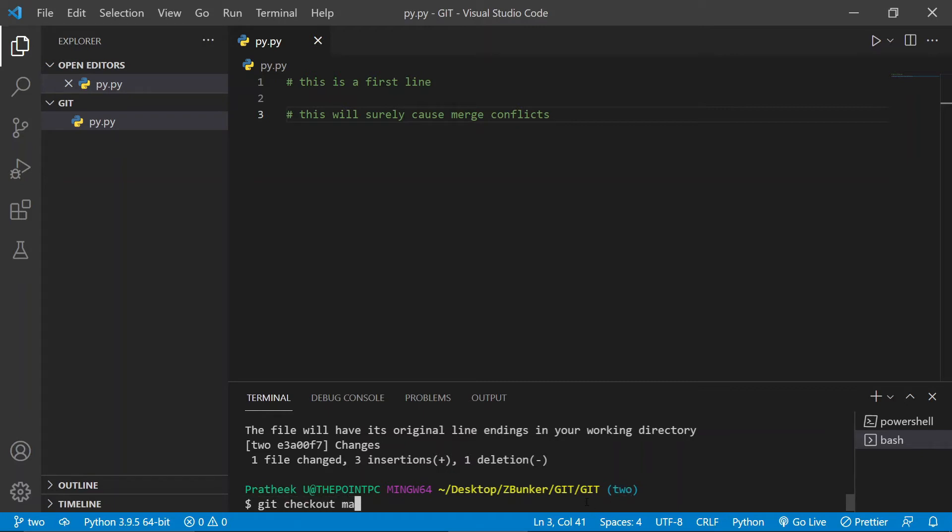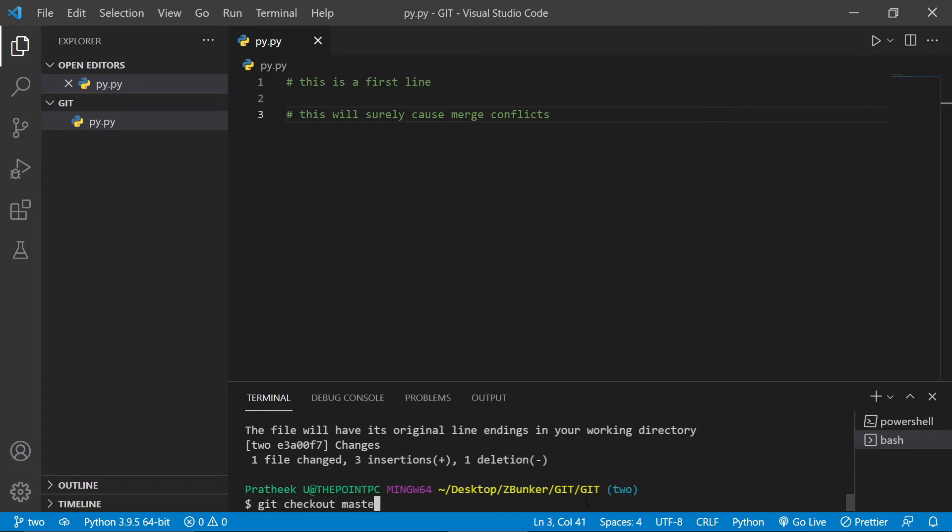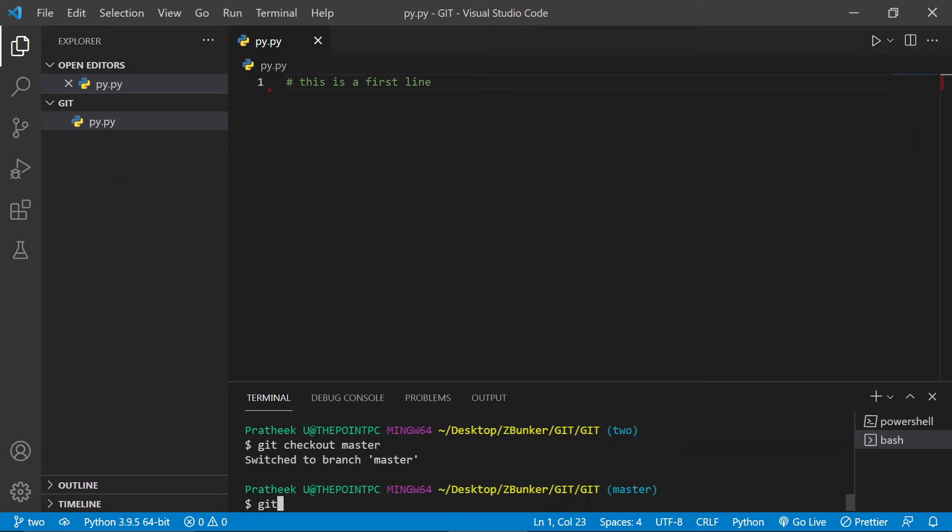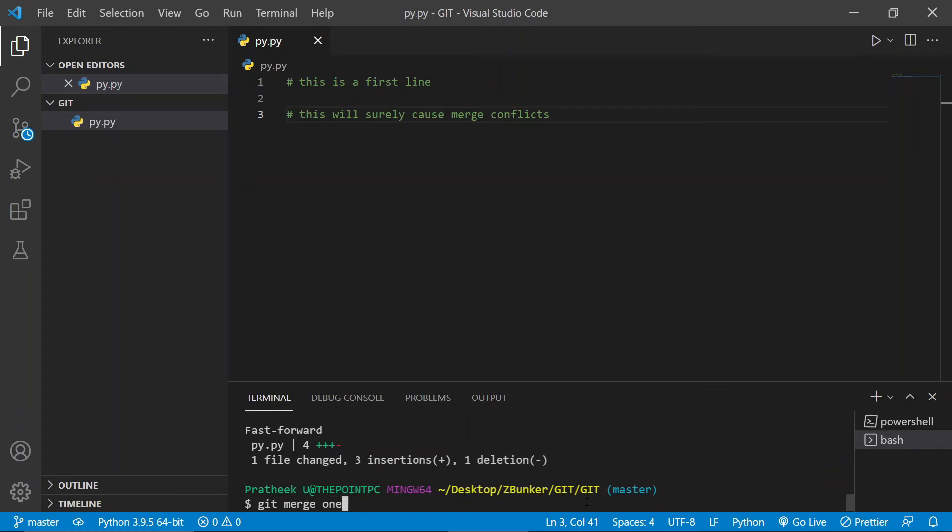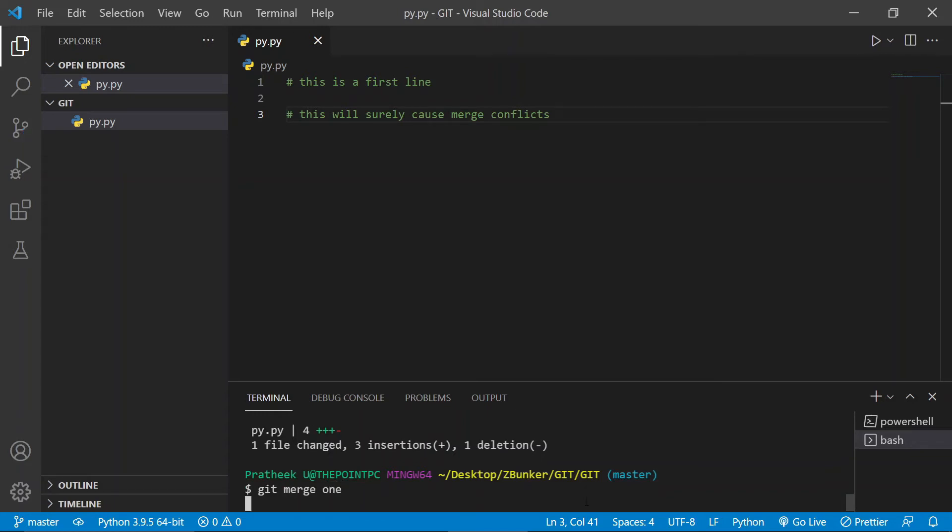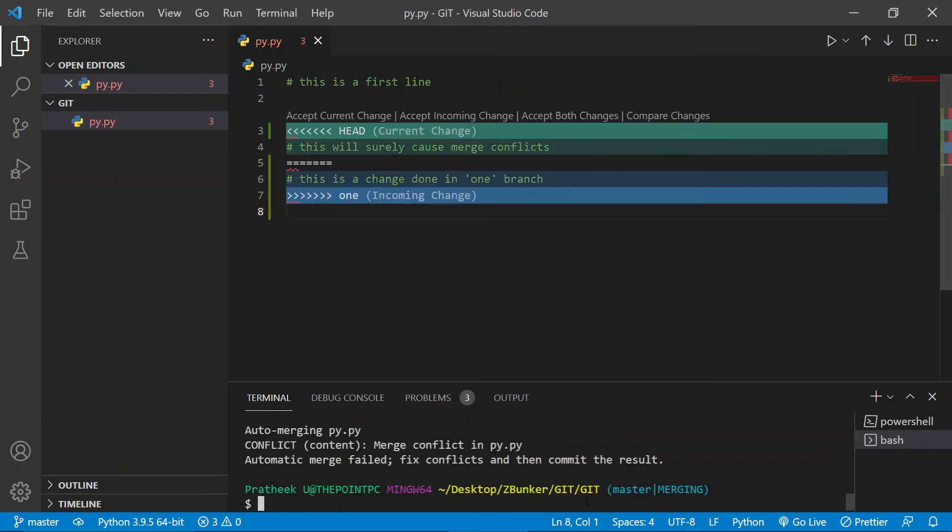Let me go ahead and check out to the master branch and let me merge the branch number two. Cool. Now let me go ahead and merge the branch number one. Now if you remember, earlier the merge conflicts occur when you have made same set of changes by two different users or by two different branches. So let me go ahead and merge the branch one.